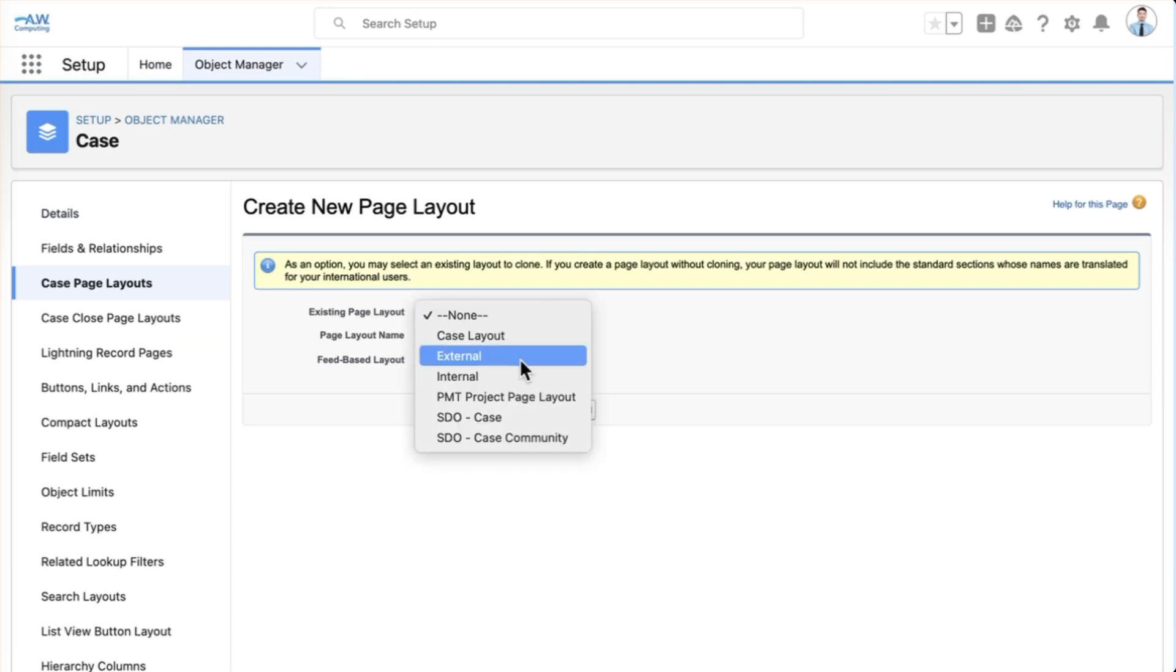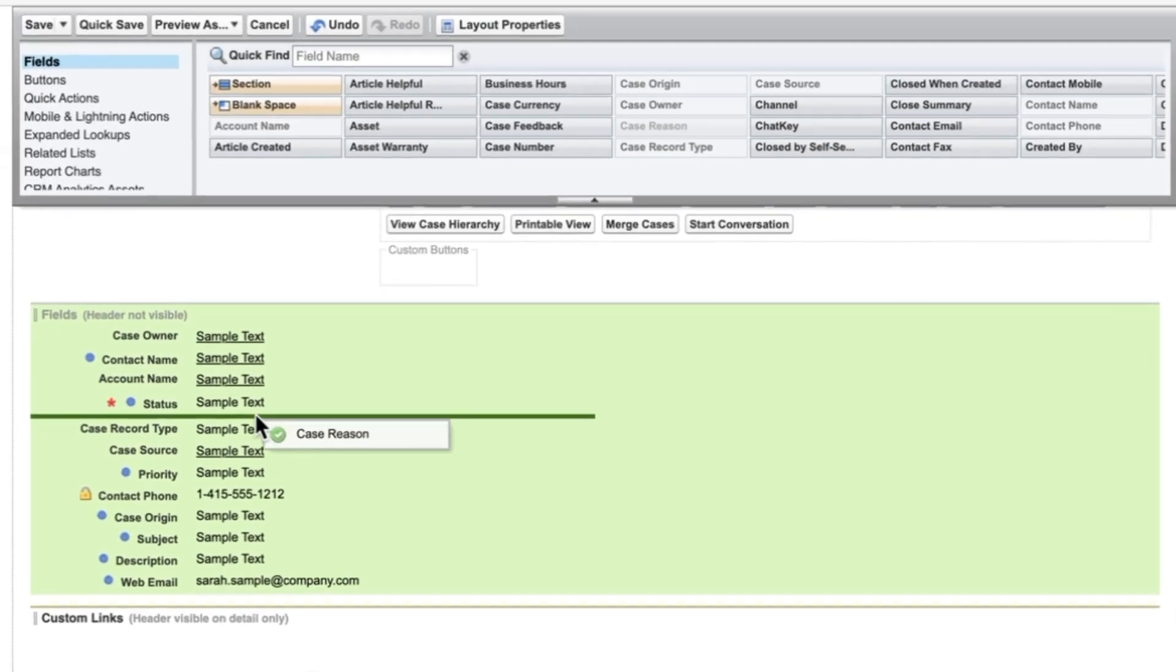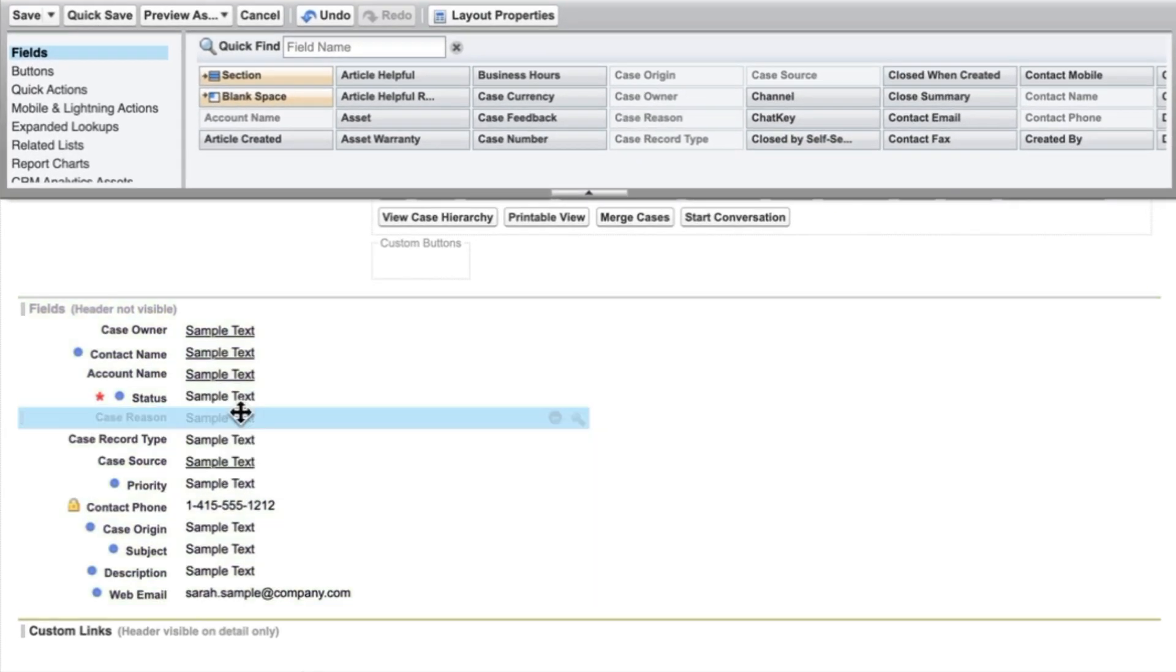Now let's create the external layout. We'll base this on the existing case layout. We can add any necessary custom fields, delete fields we aren't using, and organize everything into sections, and save.